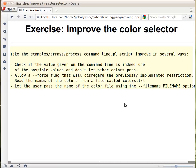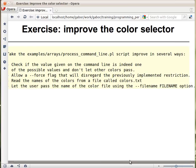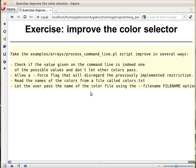In the last part of this exercise, we want the user to be able to pass the --filename option with the name of the file. That would be the name of the colors.txt file.